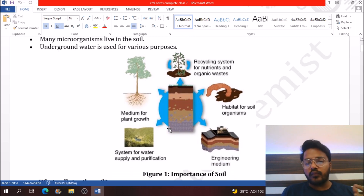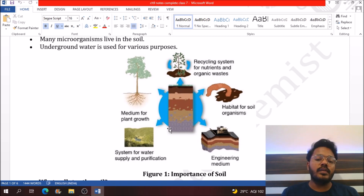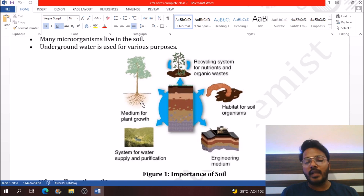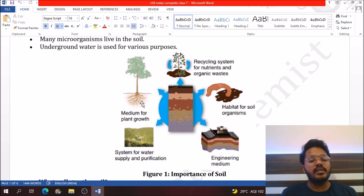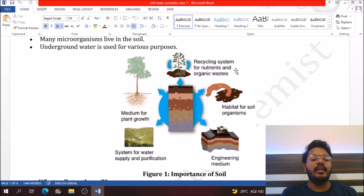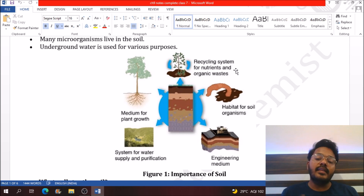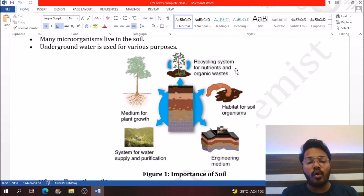The first importance is that soil is a system which helps to purify the water that goes underground. It is a medium for plant growth, because water and nutrients are required for plants, and soil is the source by which nutrients and water are provided. Soil also helps in recycling plant and animal waste, which ultimately increases soil fertility.